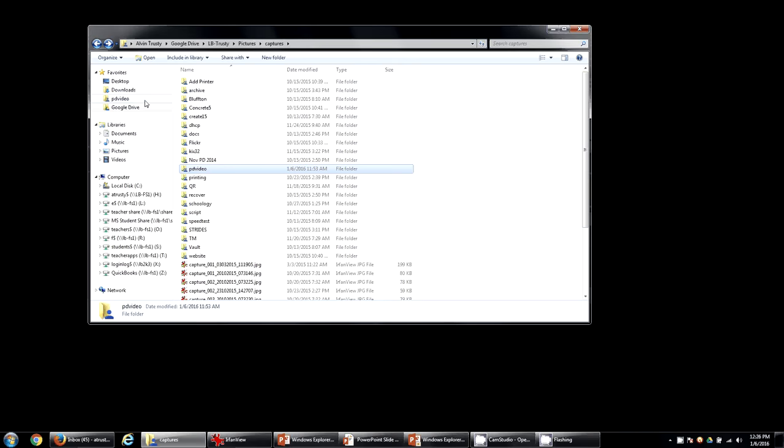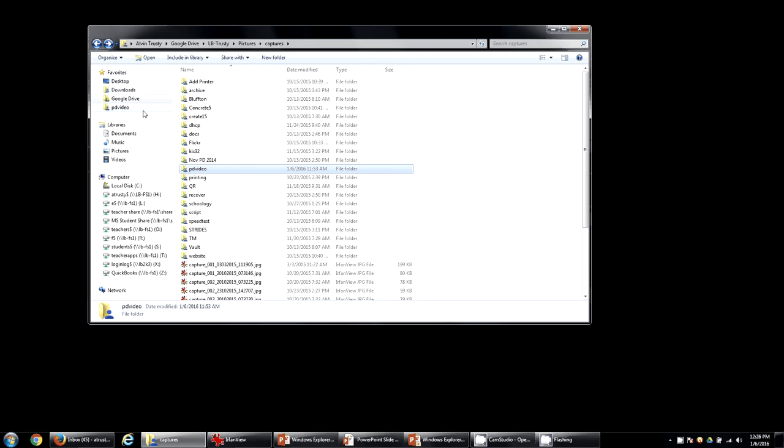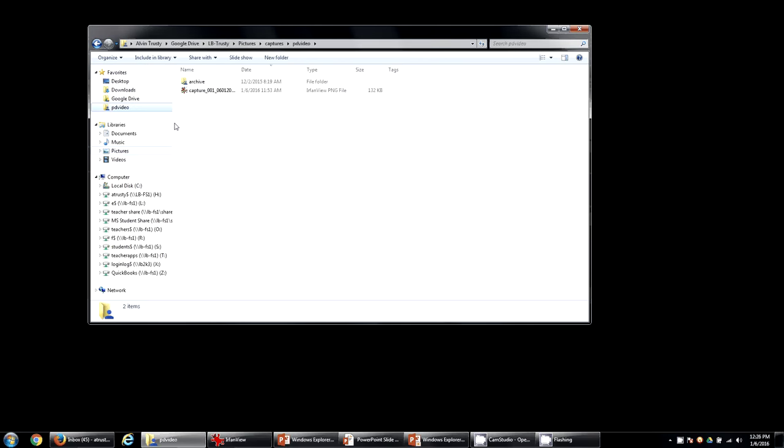You can rearrange by clicking, holding, and dragging to wherever you'd like the item to go. But now I have a shortcut directly to this folder.